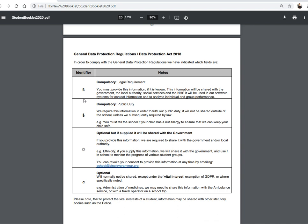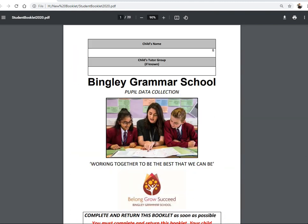Throughout the booklet you'll have seen lots of little symbols — this section explains what we're going to do with the information you provide. If you have any other data protection questions, please email transition at bingleygrammar.org. That concludes the data collection booklet. All I ask is that you complete it fully and return it back to school as soon as possible. Also return and include the photograph to transition at bingleygrammar.org. May I welcome your child to Bingley Grammar and I look forward to seeing them in September. Thank you.